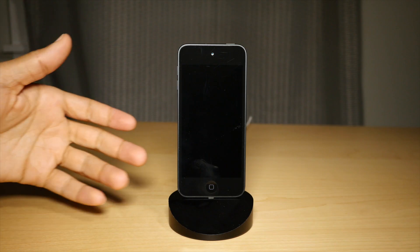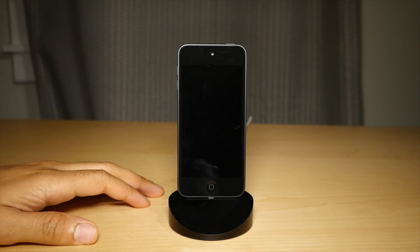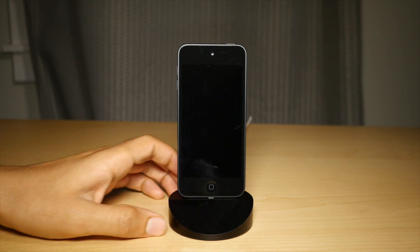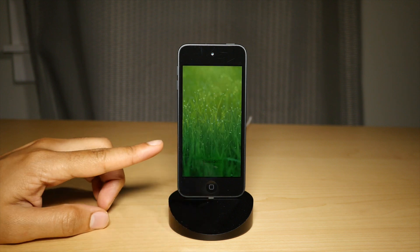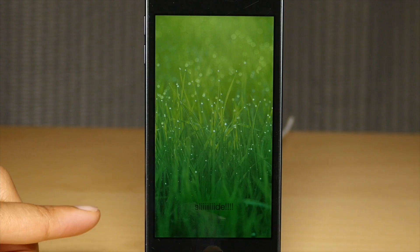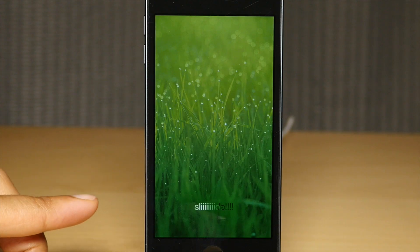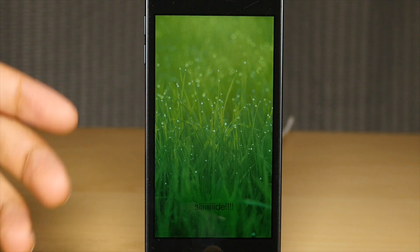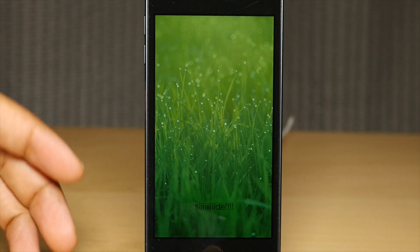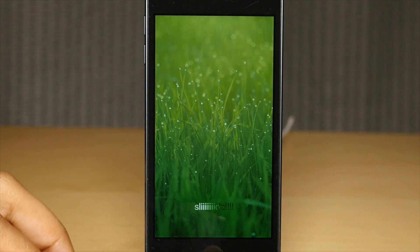What is up ladies and gentlemen, this is Jeff Benjamin with iDownloadBlog. Notice my lock screen looks a little different, doesn't it? This is courtesy of a recently released jailbreak tweak called Lock Editor.